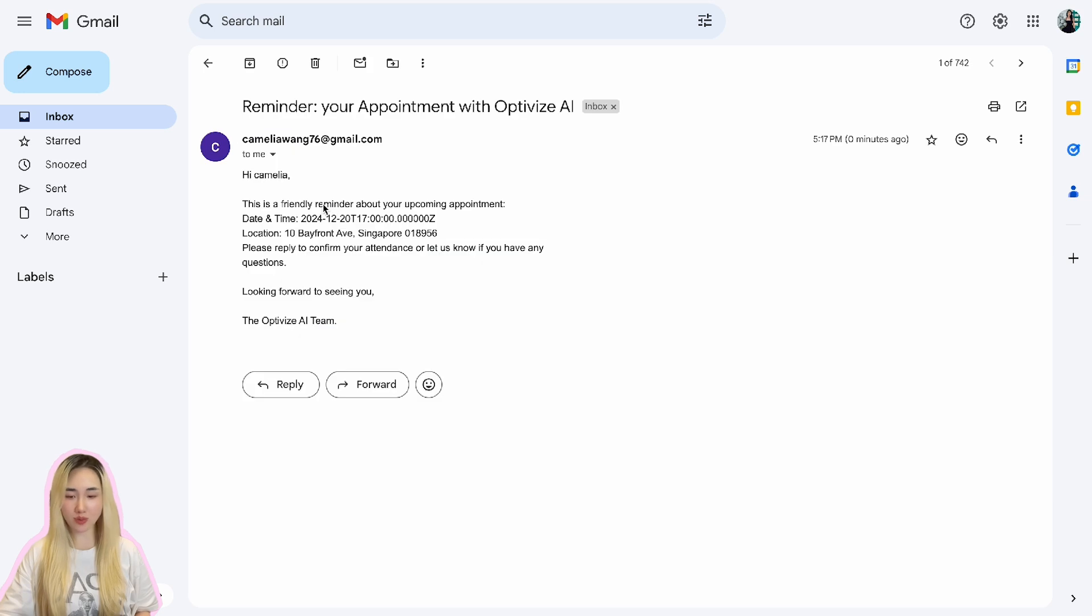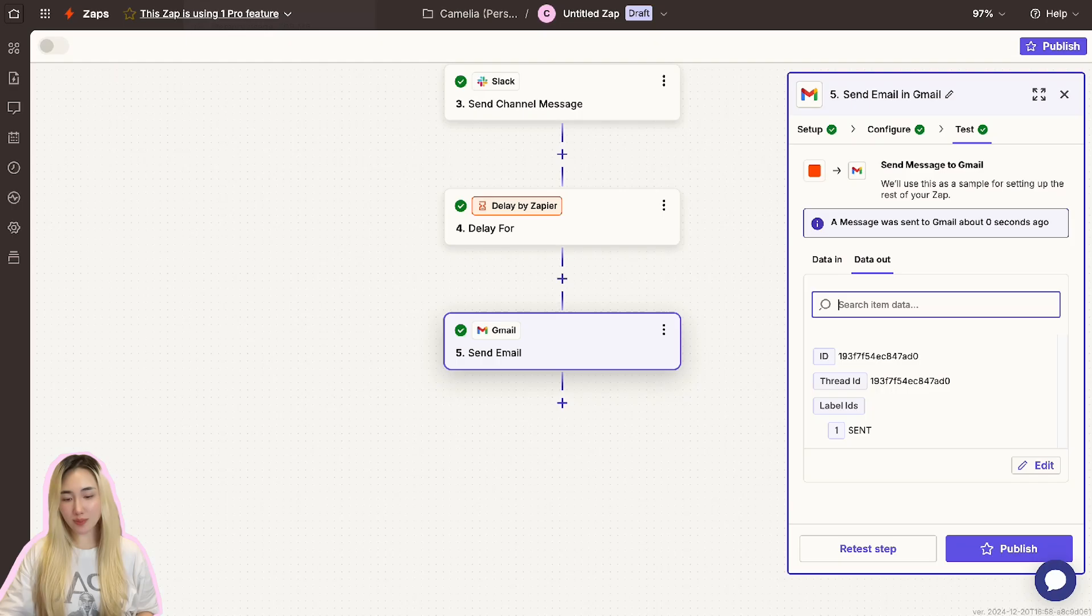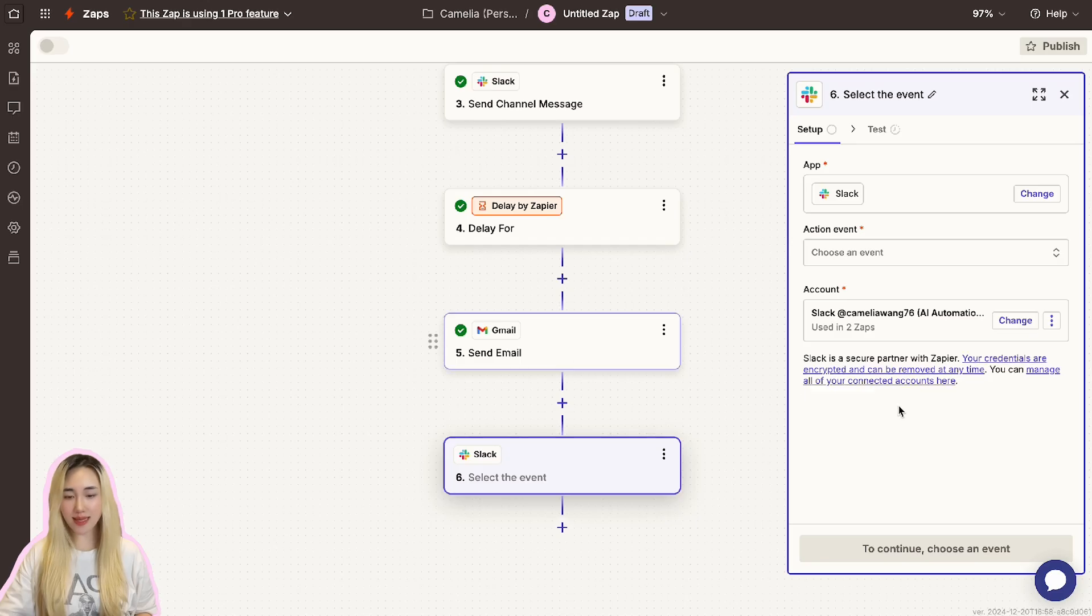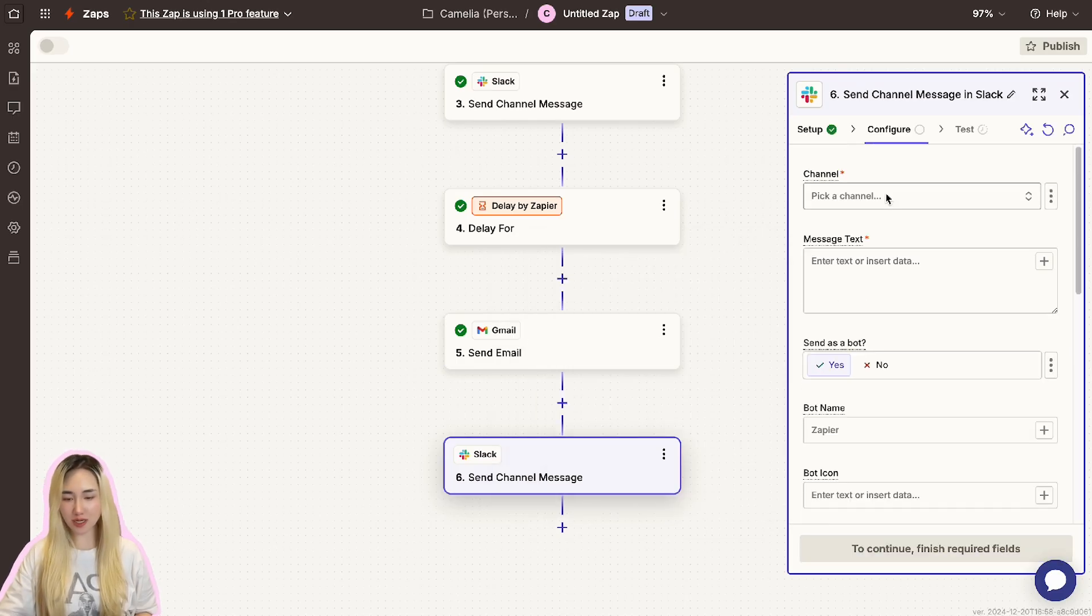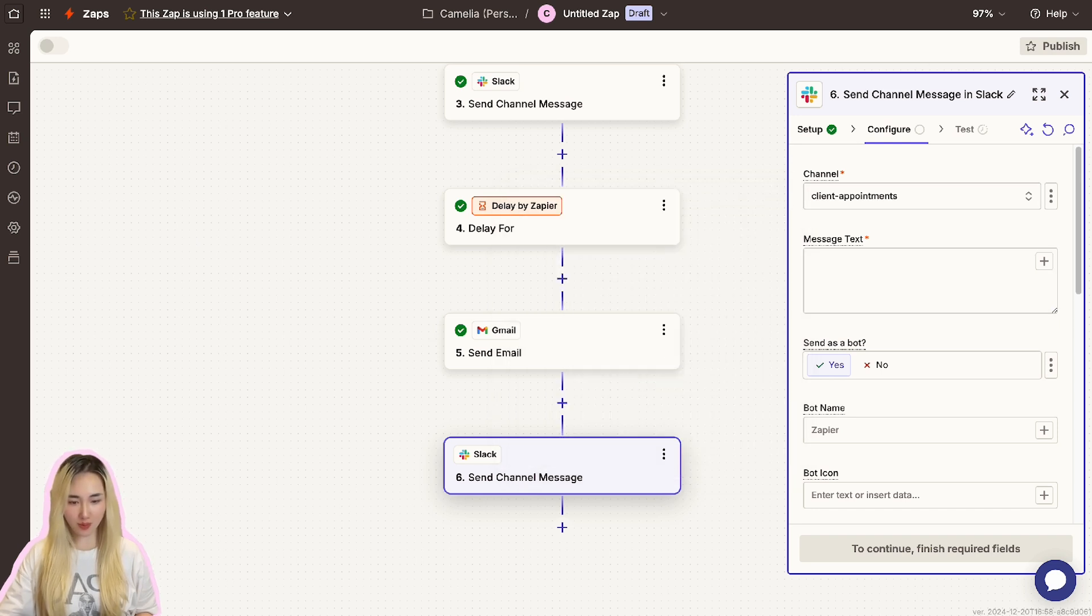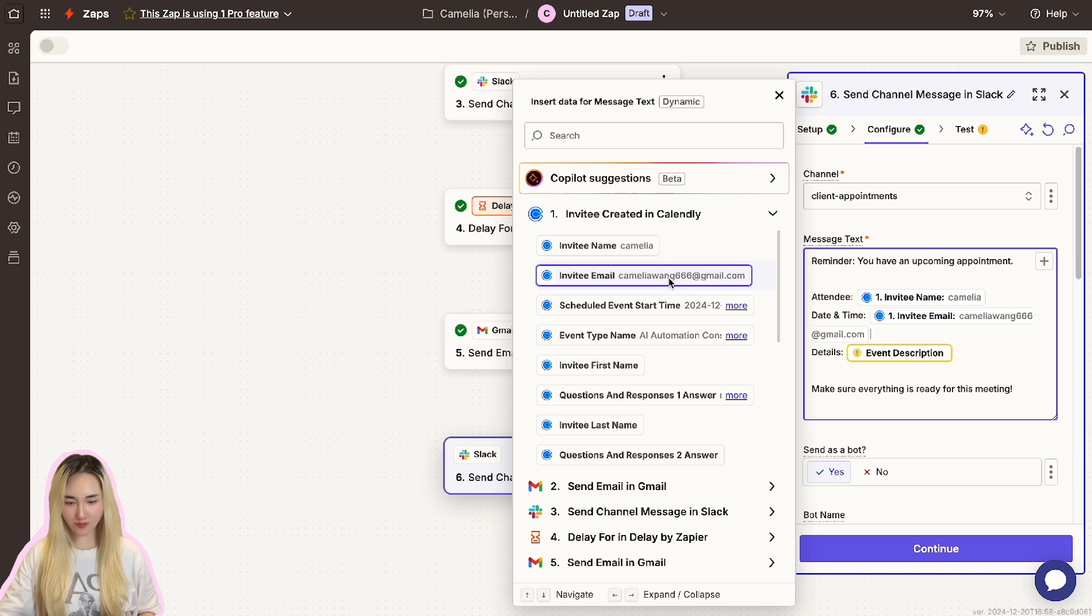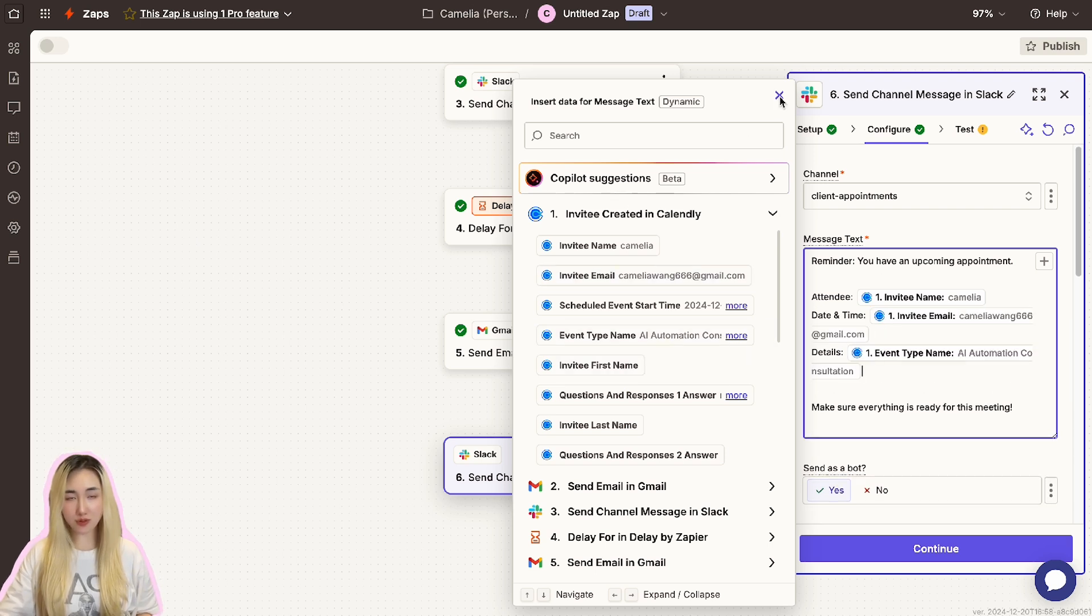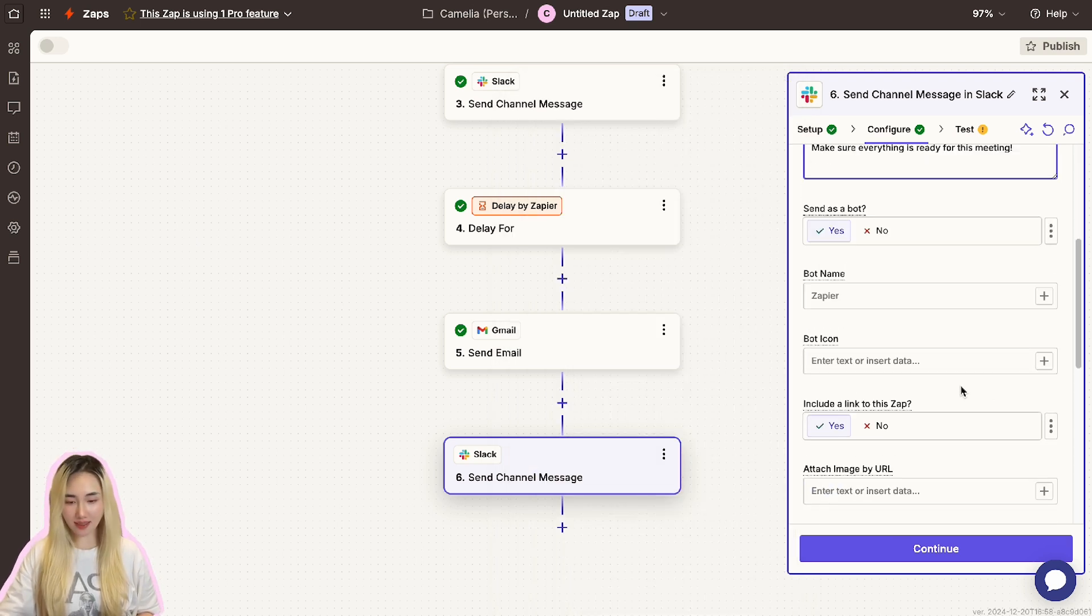For a Slack reminder, click the action and select Slack as the app. Choose the action event Send Channel Message and choose the channel for the reminder notification. In the message field, let me paste a sample message here and map the relevant fields from the Calendly trigger into the message and test the Slack notification.